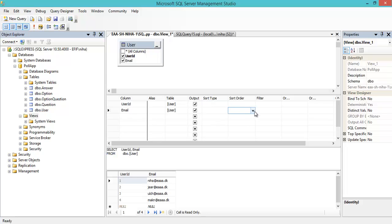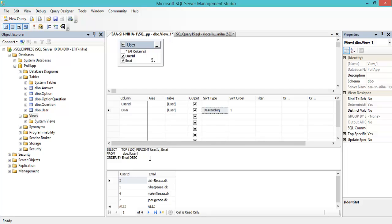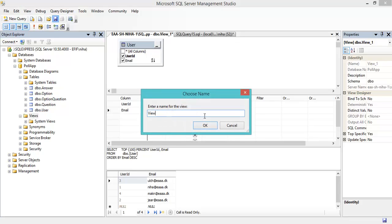If I want to sort on the email, I can set it to be ordered by email and run again — now it's sorted. If I want a descending order, I choose descending here and we see that DESC is added to the query. This is views in action, and if we have a more advanced query we can just add it here. In this case I'll just save it and name this view 'user_list'.